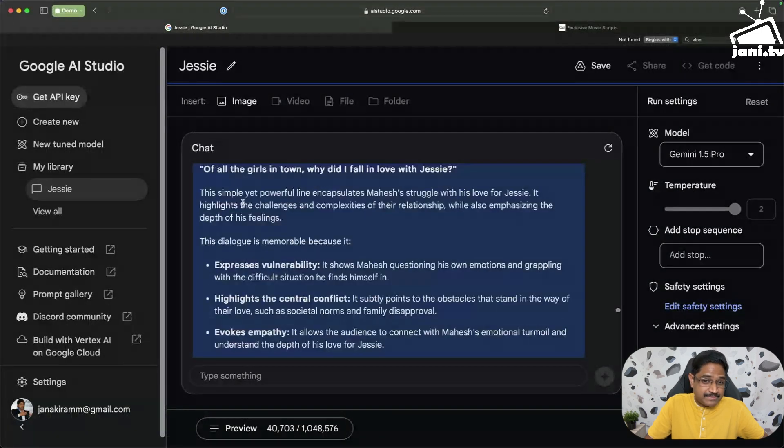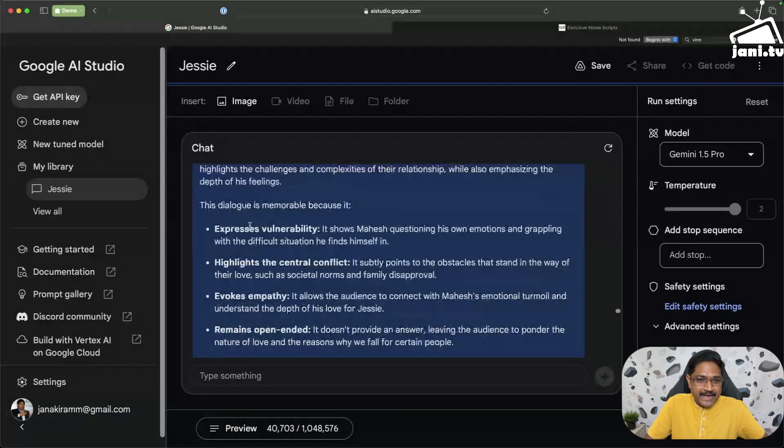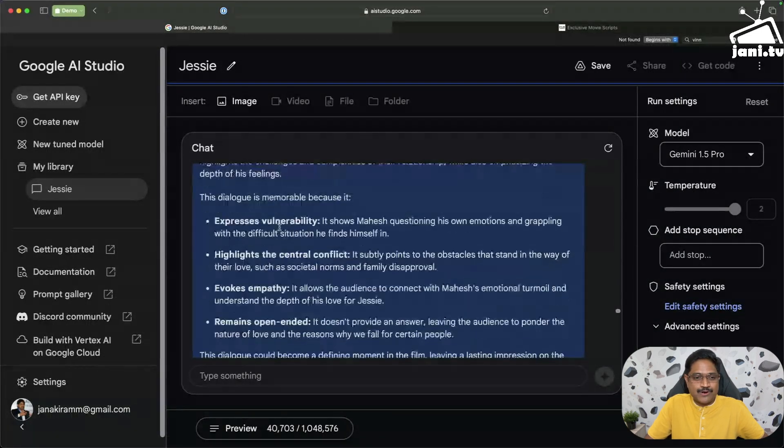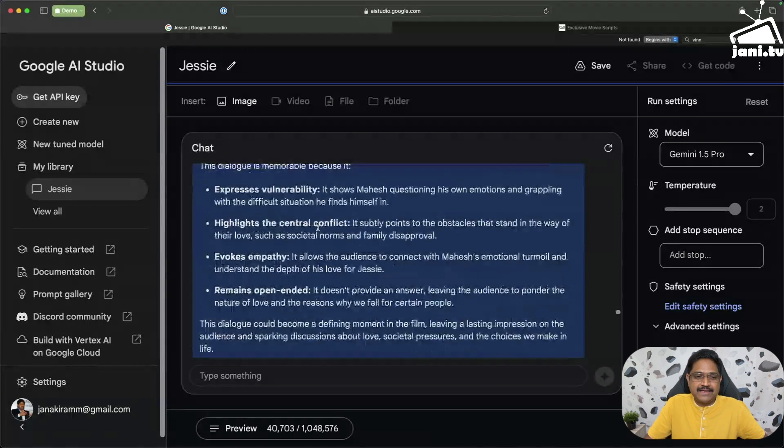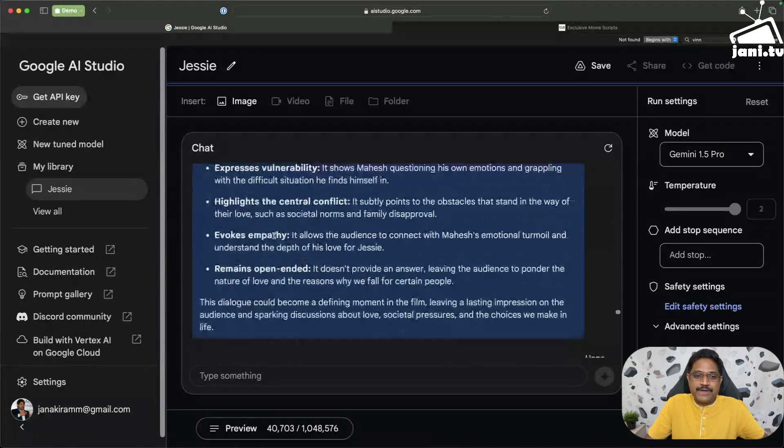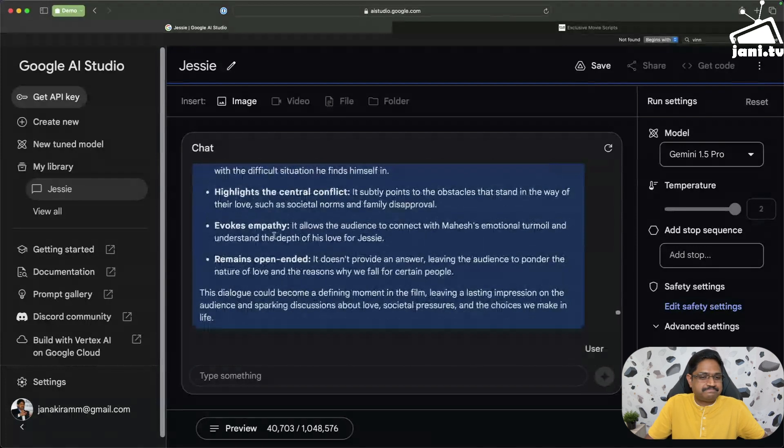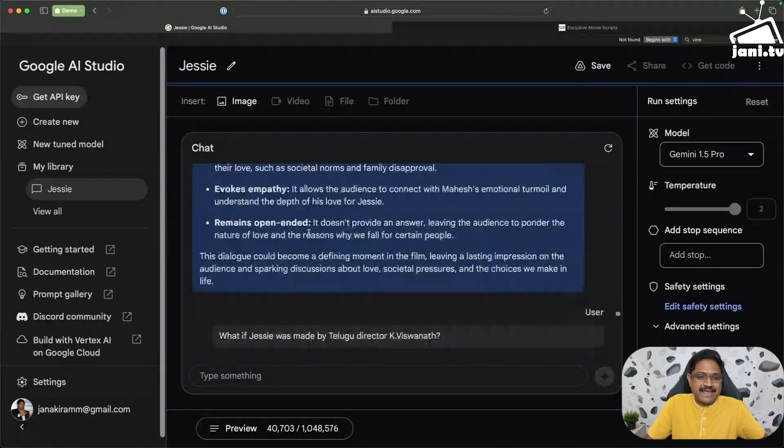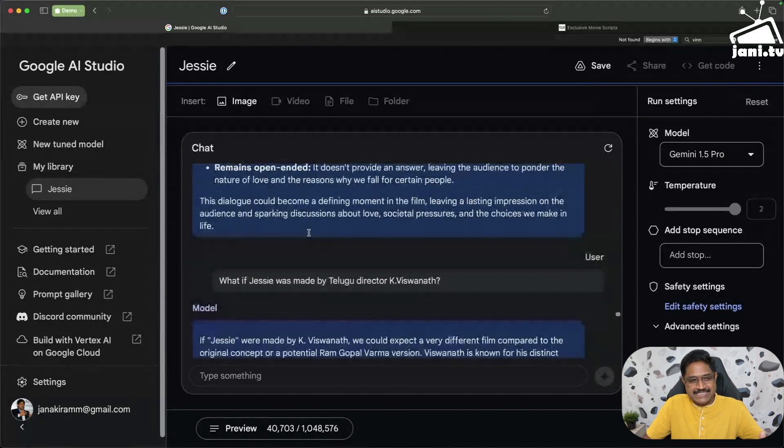Not only that, it also justifies why that dialogue is memorable and why it is really iconic. So it expresses vulnerability, it highlights the central conflict, it evokes empathy, remains open-ended. Perfect.